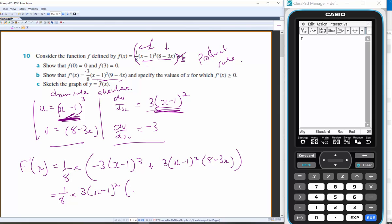Factoring out 3/8 · (x − 1)²: that multiplied by that gives −(x − 1), so we get plus (8 − 3x) inside the brackets.